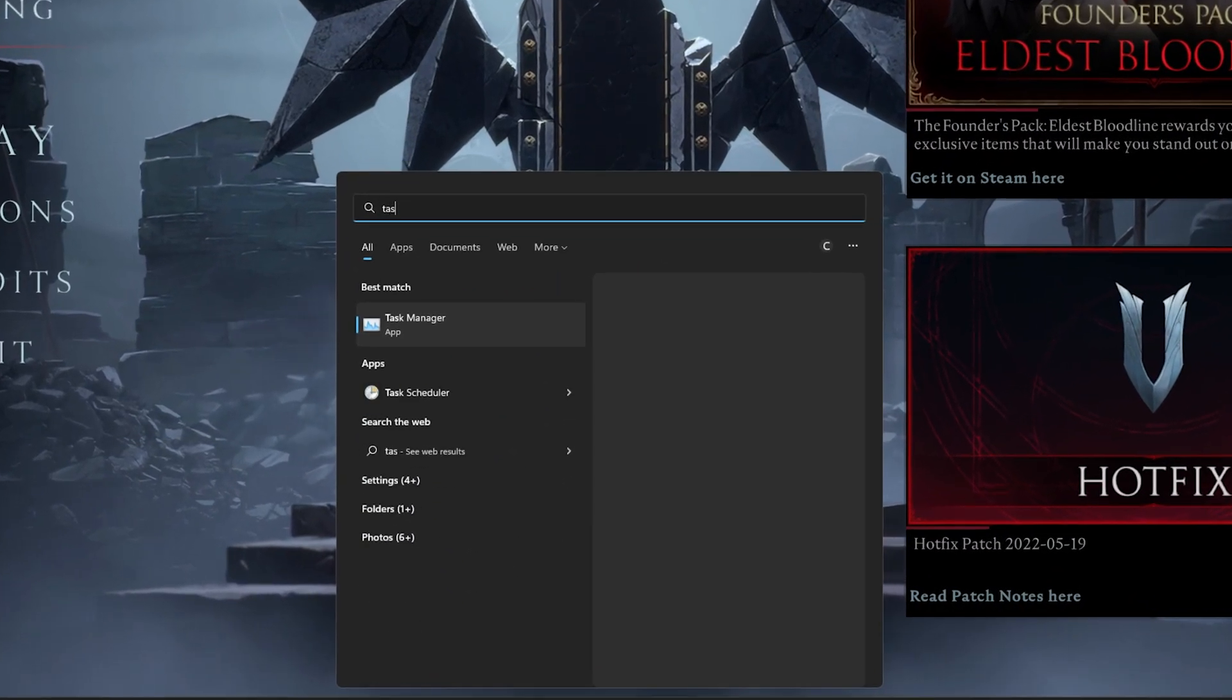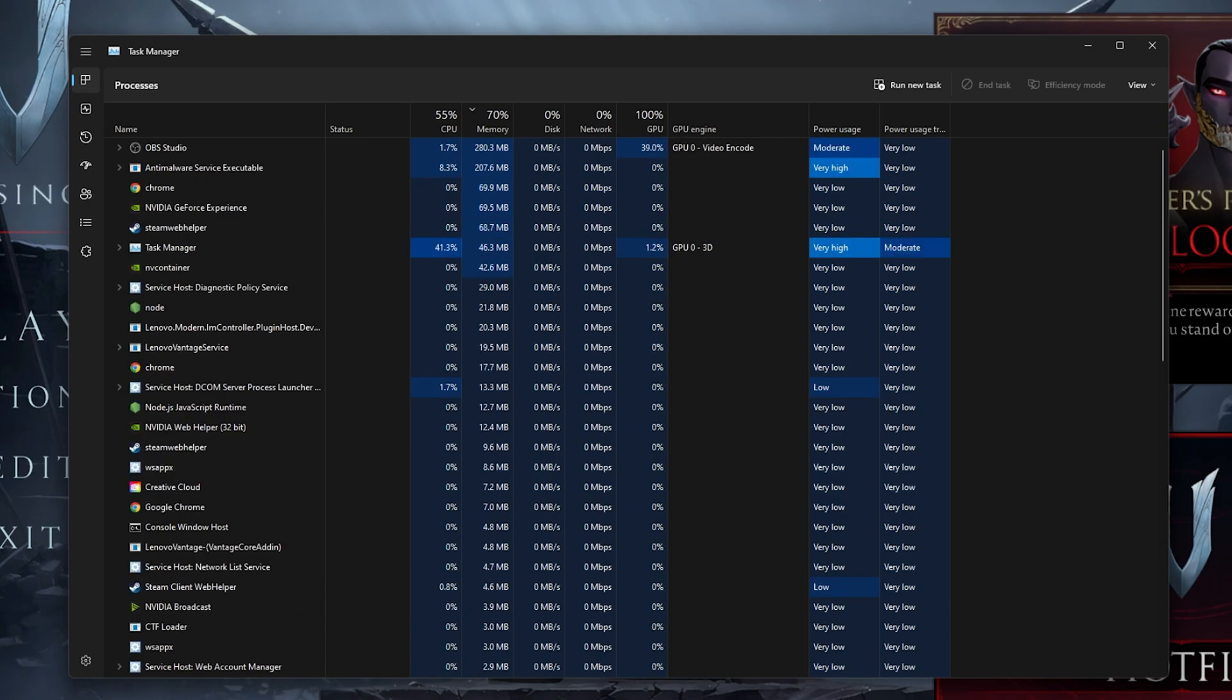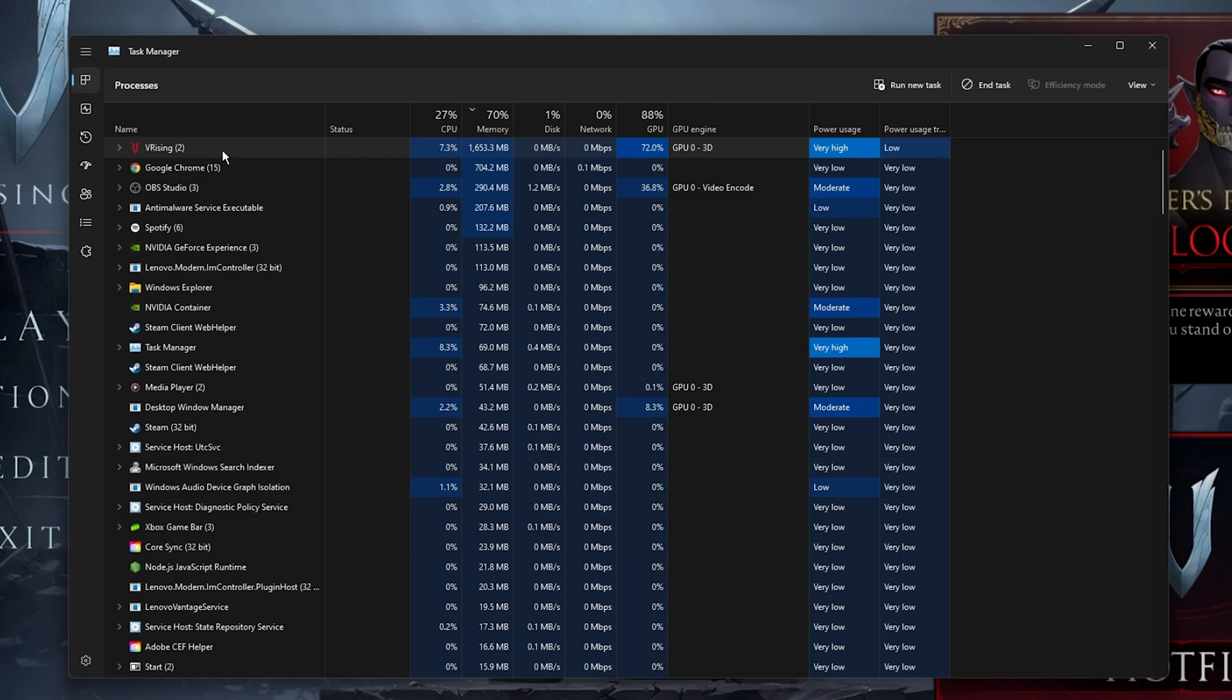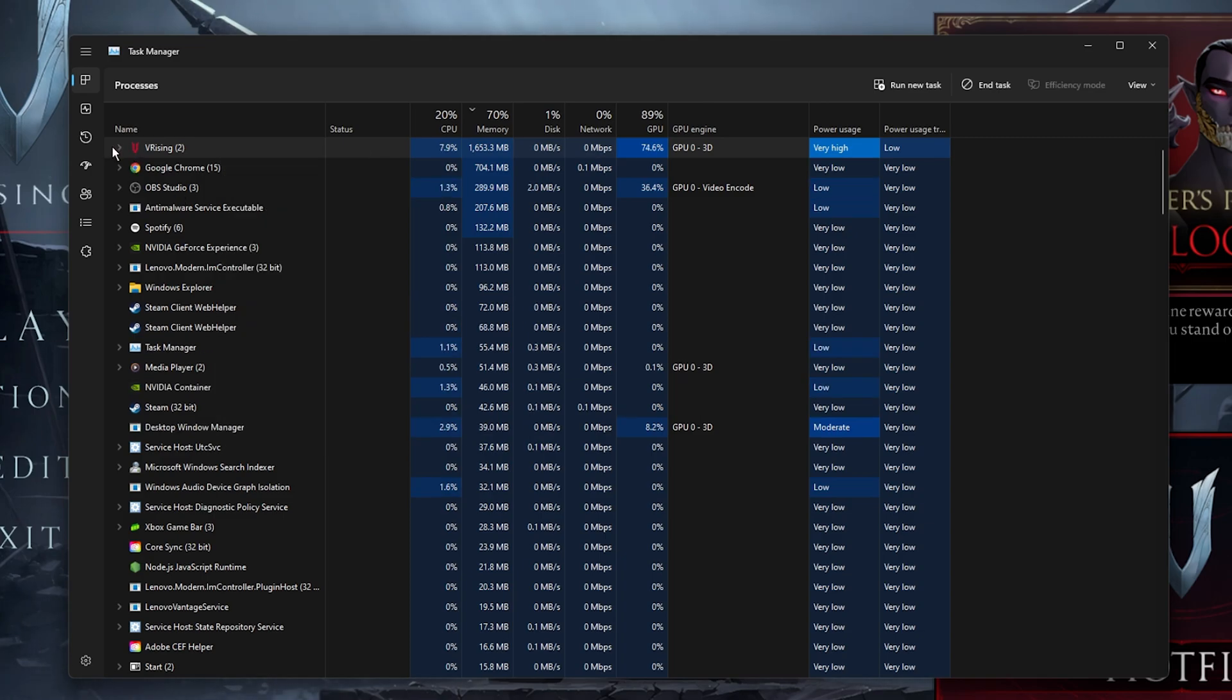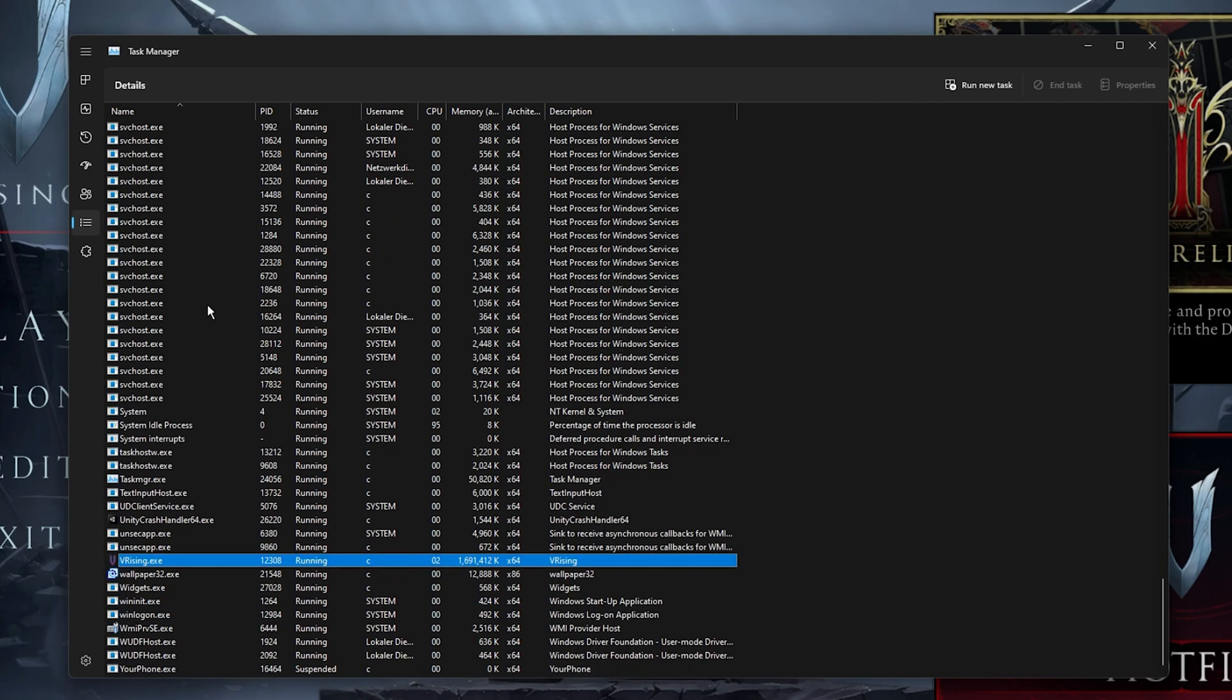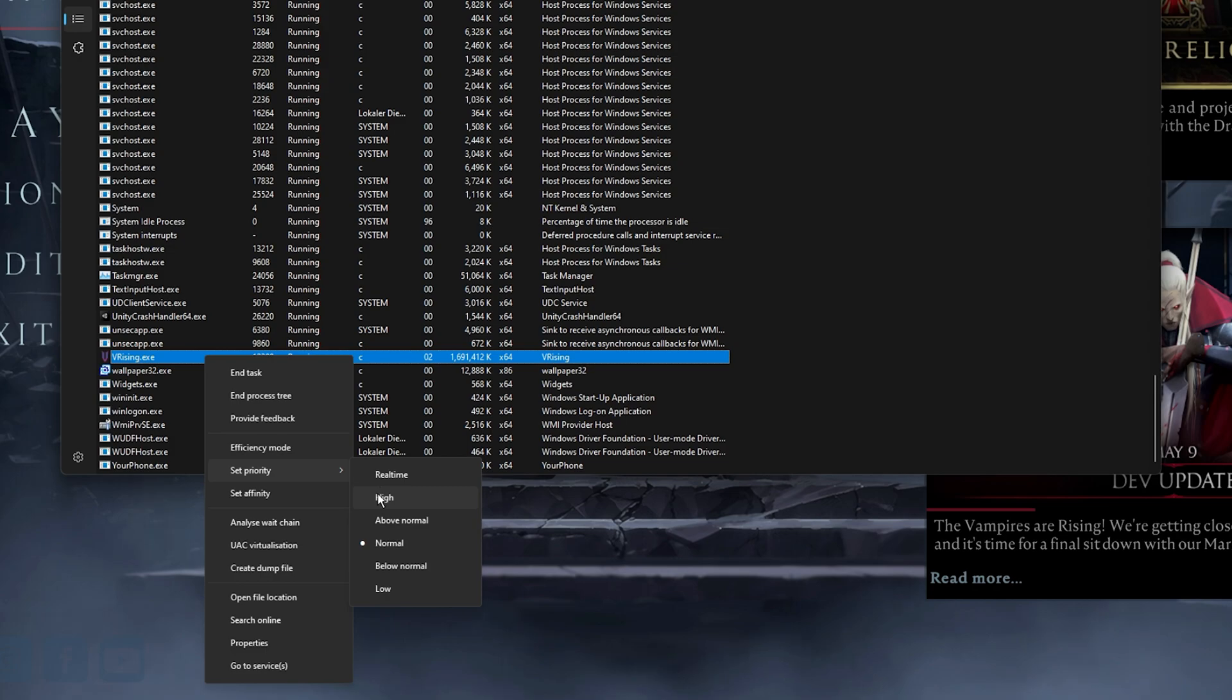After applying your changes, leave the game running and open up your Task Manager. From here, right-click the VRising process and select to go to Details. The main game process should be highlighted in this list. Simply right-click the process and set the priority to High.